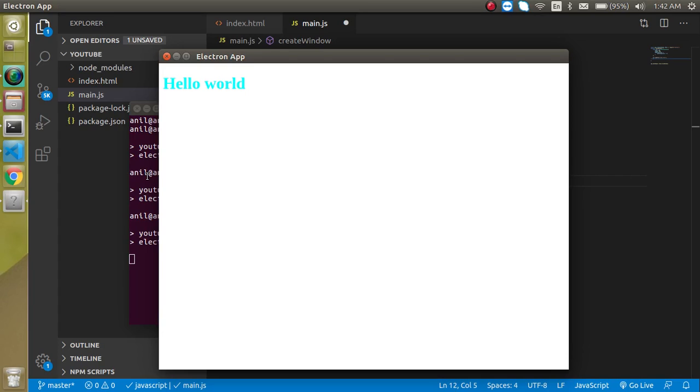Hi everyone, welcome back to my channel. My name is Anil. This is our third video on Electron.js, and in this video we will talk about how we can use a dev tool in Electron.js.